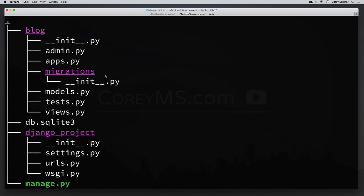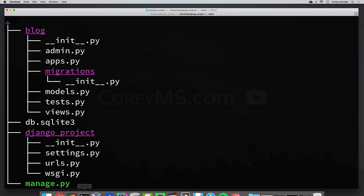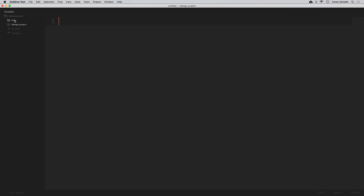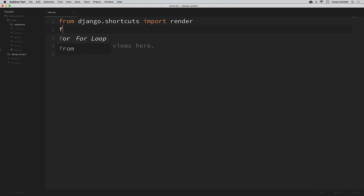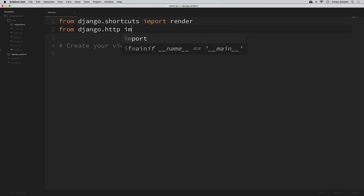So instead of going over all of these files right now, let's go ahead and get a view created so we can write some code and see some progress. The first module we're going to open is the views.py module within the blog directory. I'm going to open that up in Sublime Text. We can see it already has an import at the top — it's already imported render for us. But for now I'm also going to import HttpResponse from django.http.